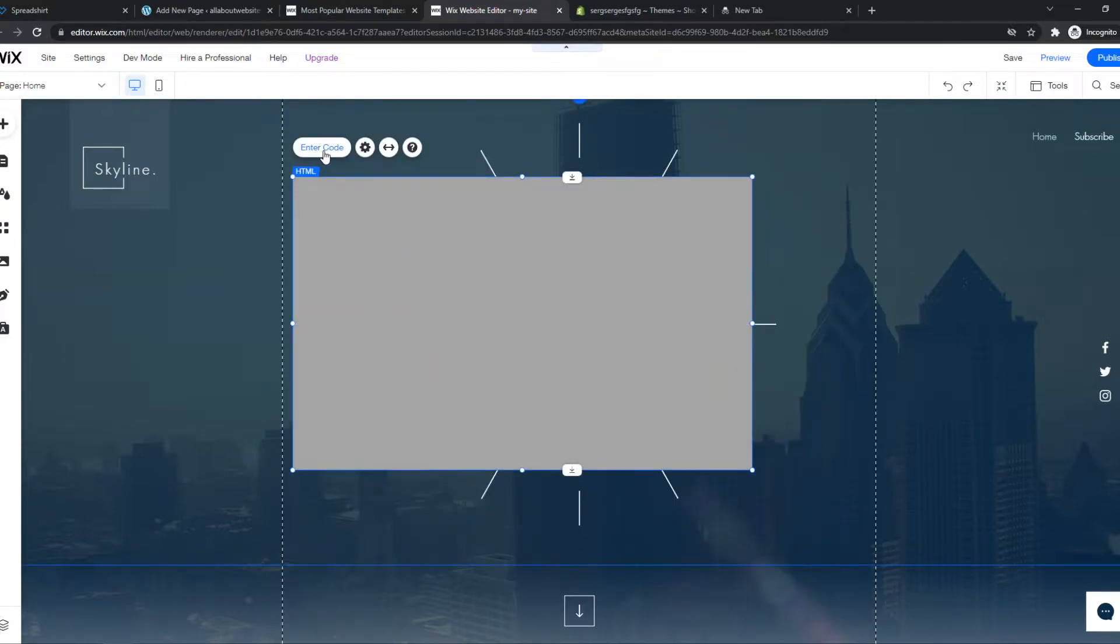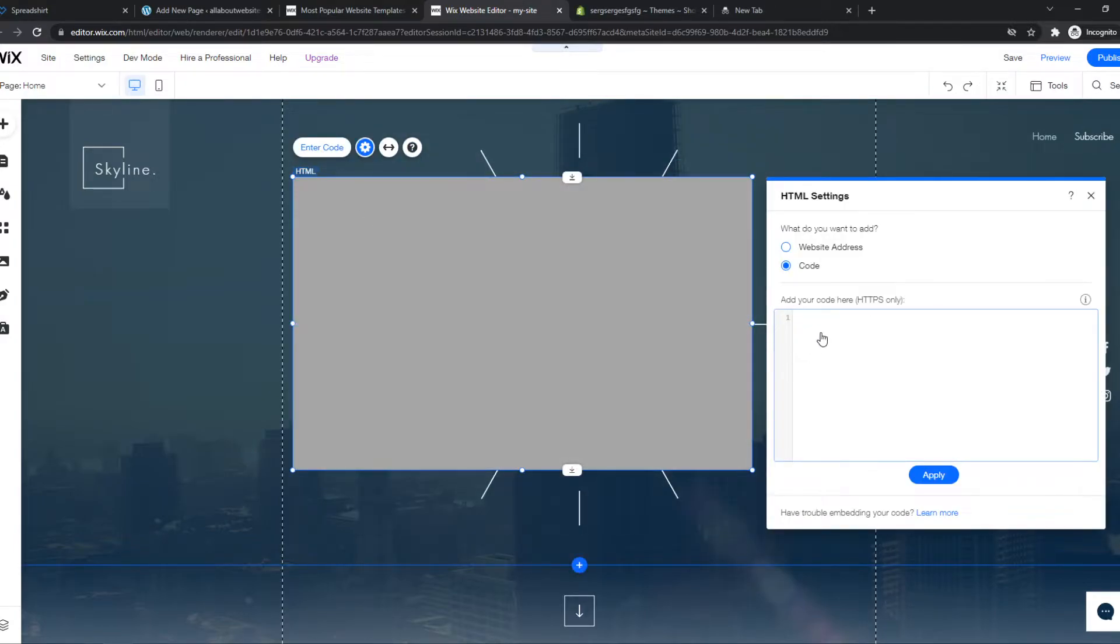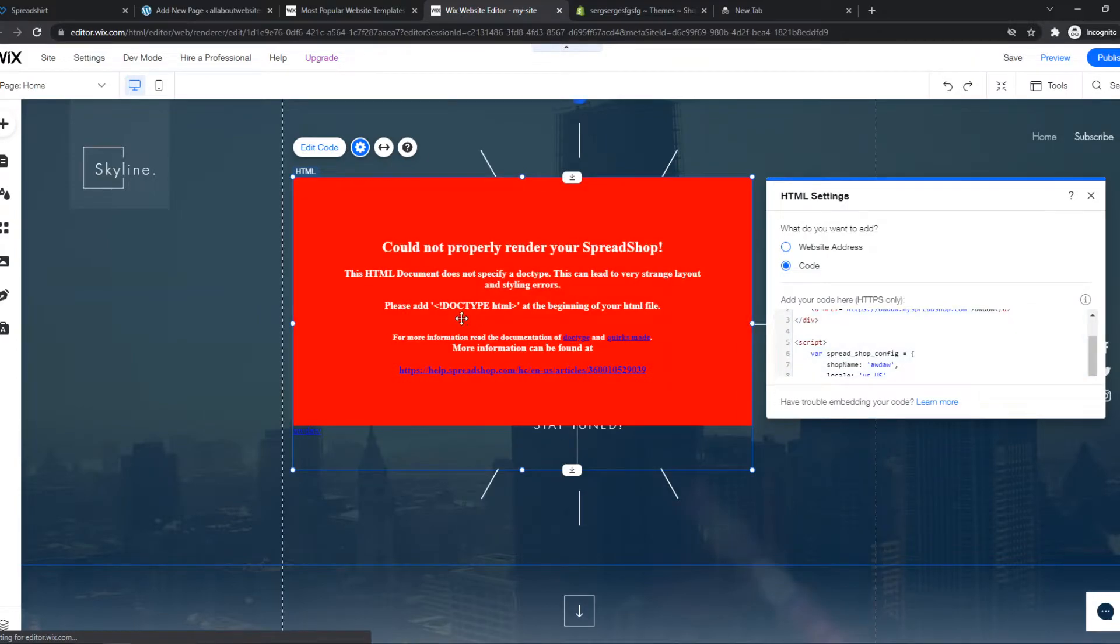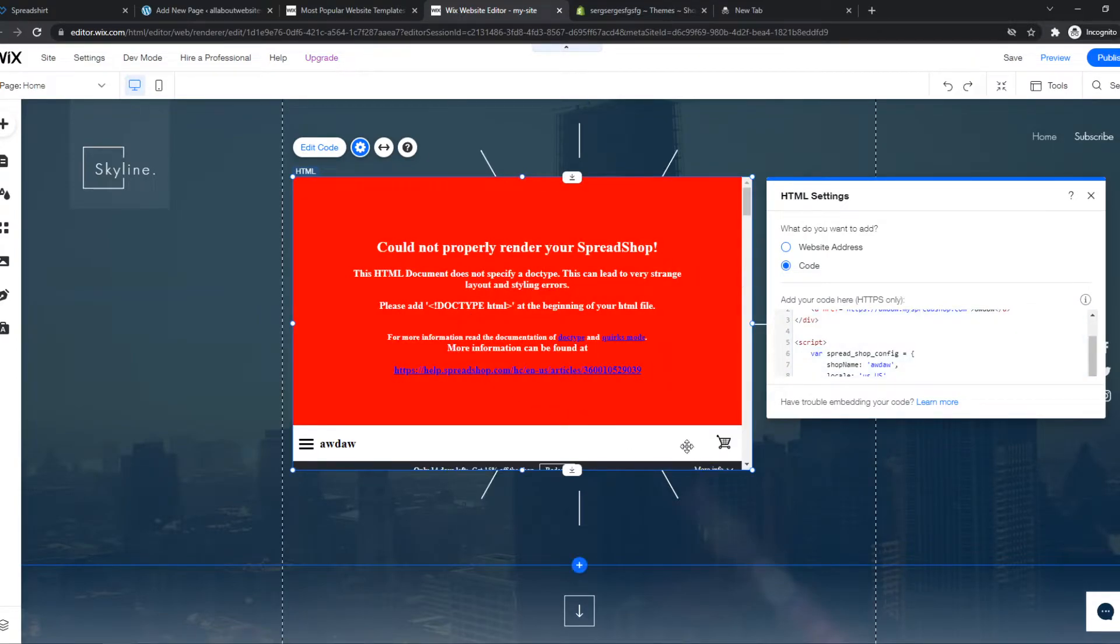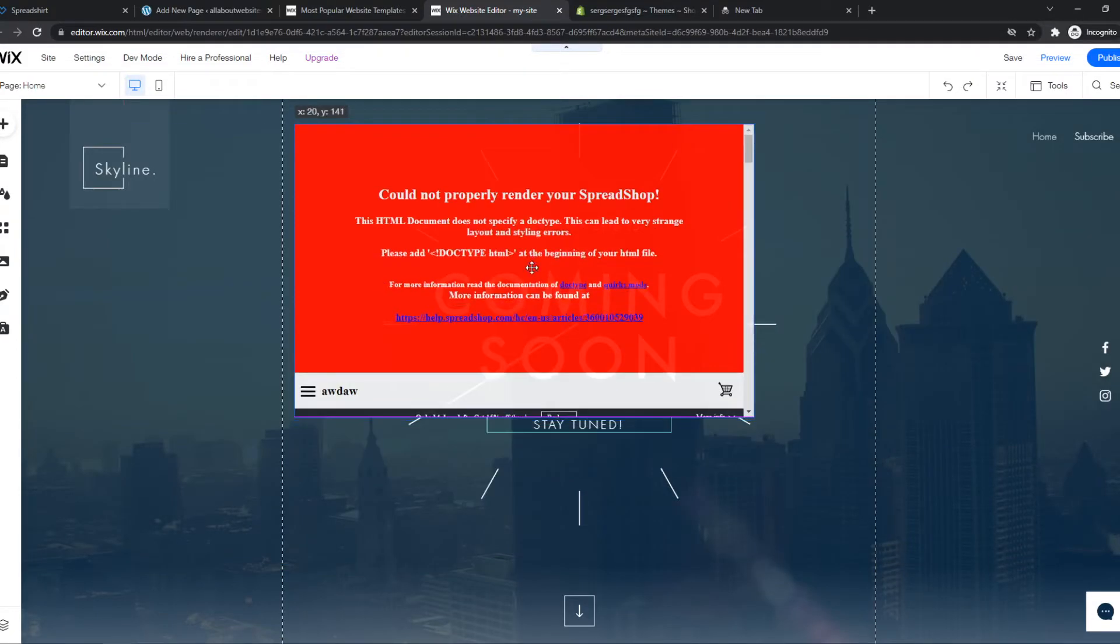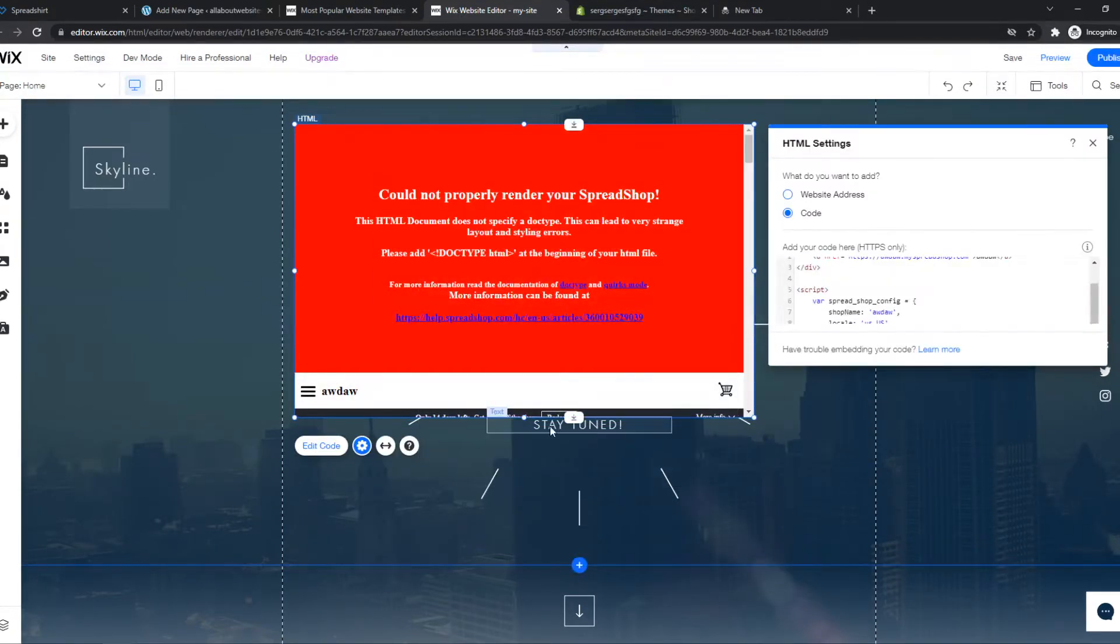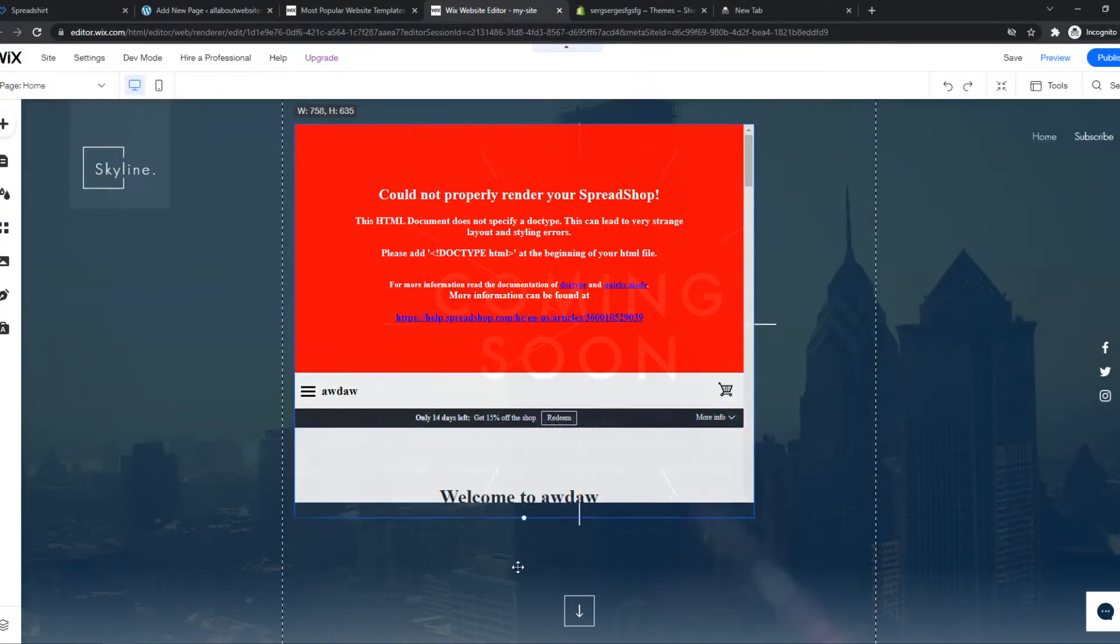So we want to hit enter code and paste in the code we just got and now it's going to update and as you can see this is how it looks.